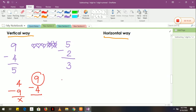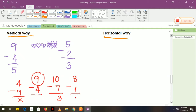I will give you more examples. We have 10 minus 7, it is equal to 3. And 8 minus 1 is equal to 7. That is vertical way.